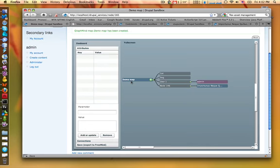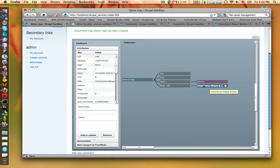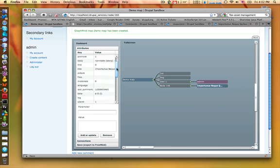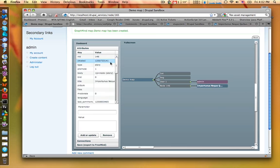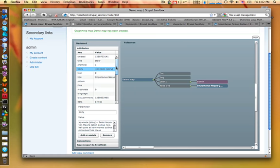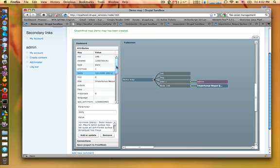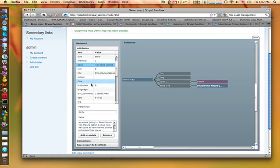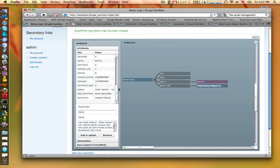And if you select the node which is loaded from our Drupal site, you get all the attributes it has. For example, the body of the node or all the other information.